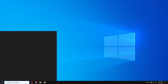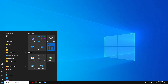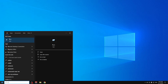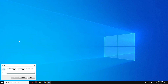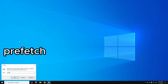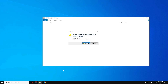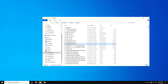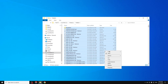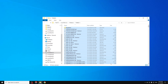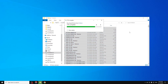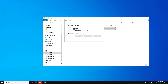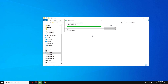Open Run once more and type 'prefetch,' then click OK. Click Continue, then Ctrl+A to select all, right-click and Delete. Click 'Do this for all current items' and Skip any that can't be deleted. Close the window.